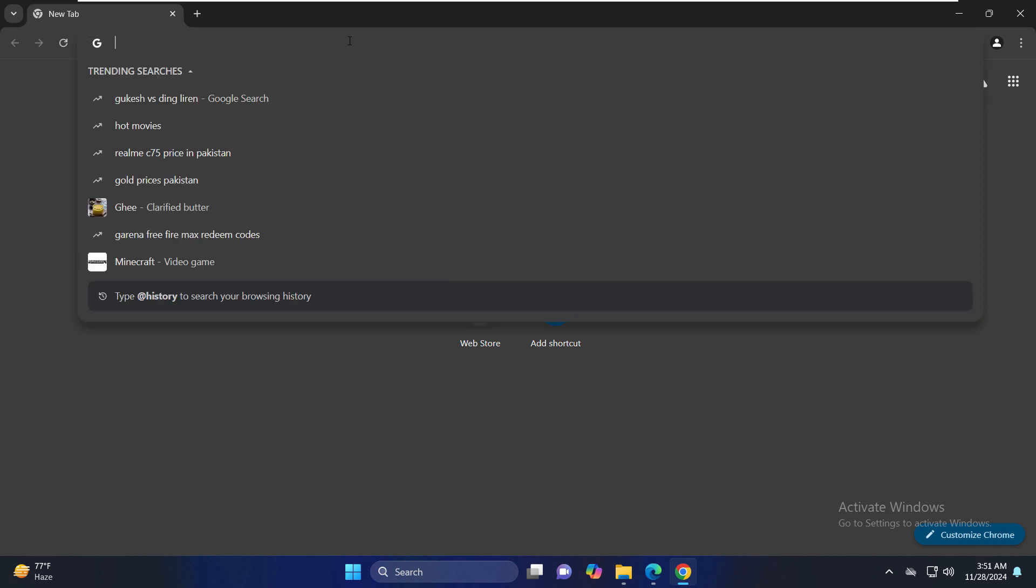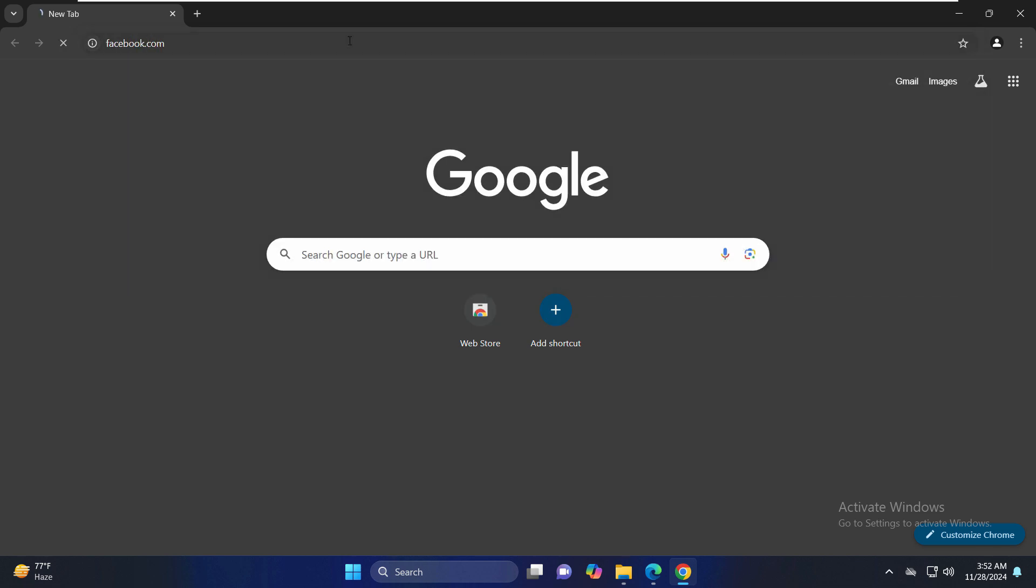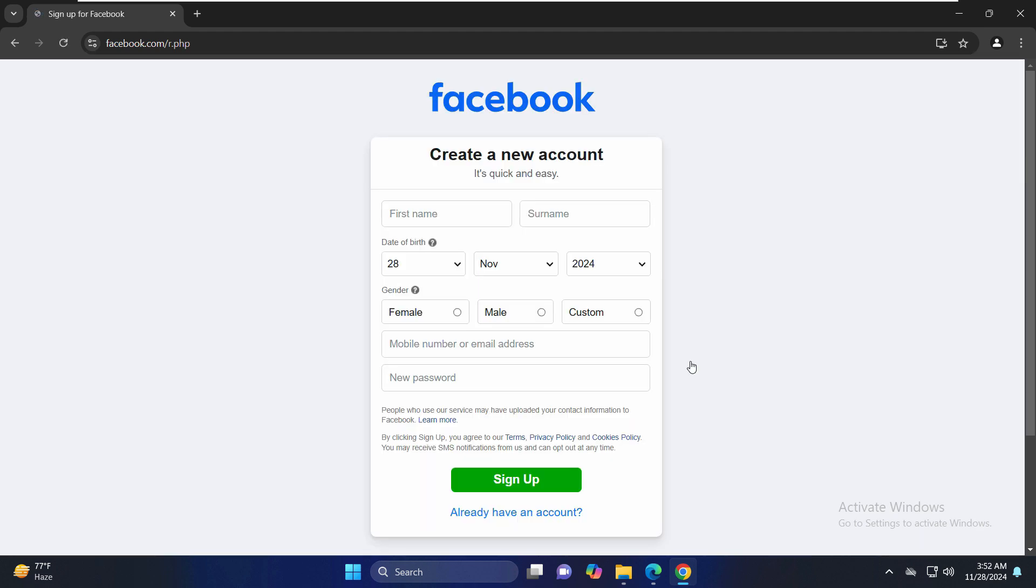So I'll write here facebook.com and here you will get this option of create a new account. I'll jump straight into it and it will ask you for some basic information like your first name, surname, date of birth, gender and all. I'll just quickly fill that up.